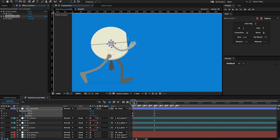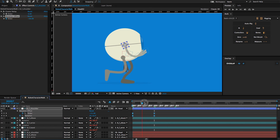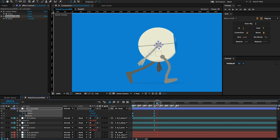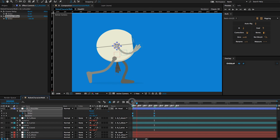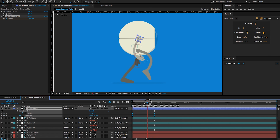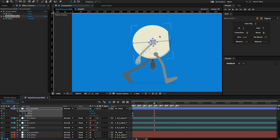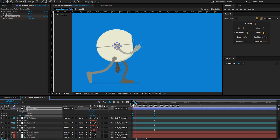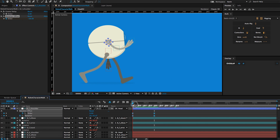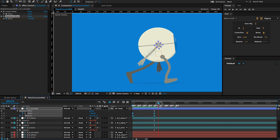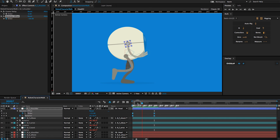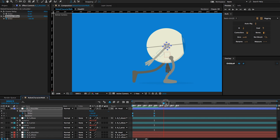By doing that, I'm able to create a sense of weight for the hand and the shoulder. So that's my arm swing for now.